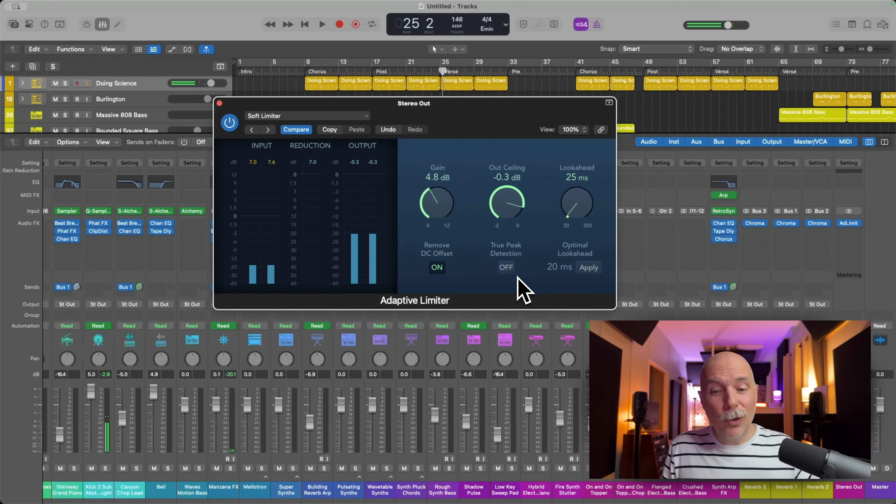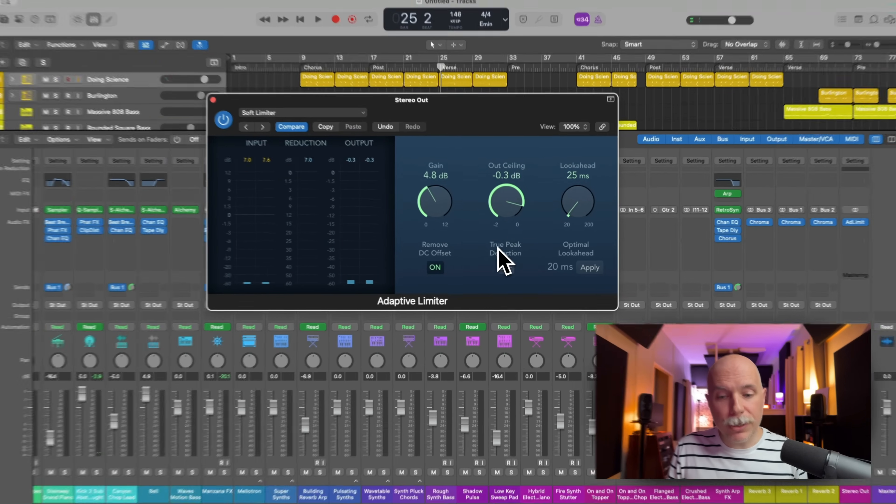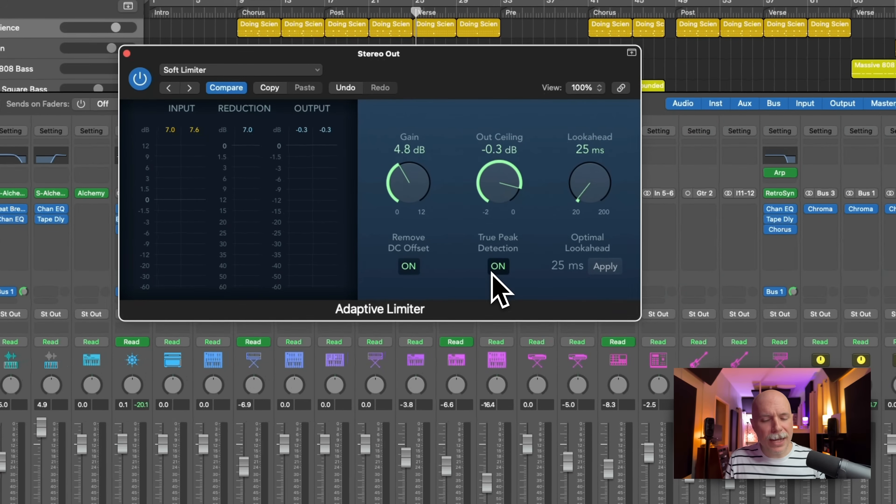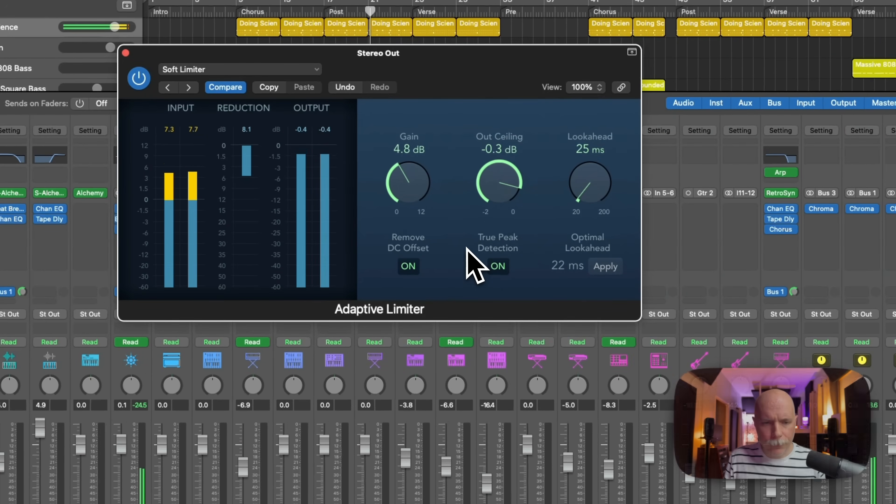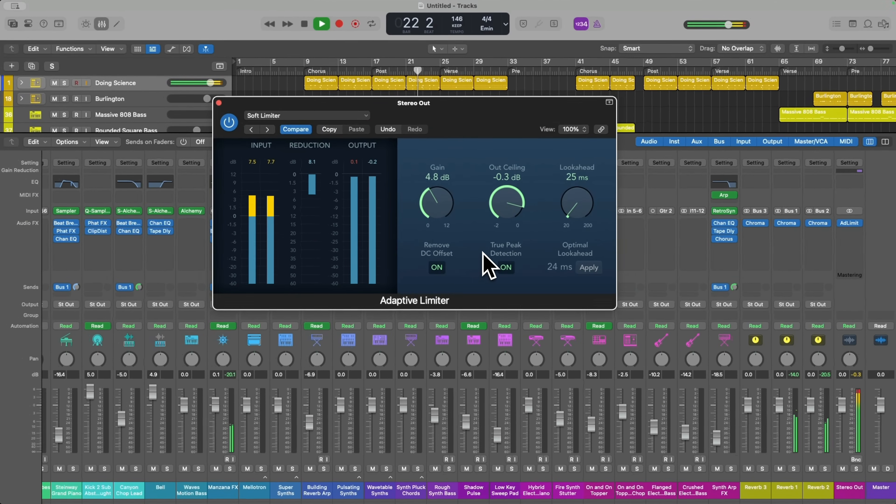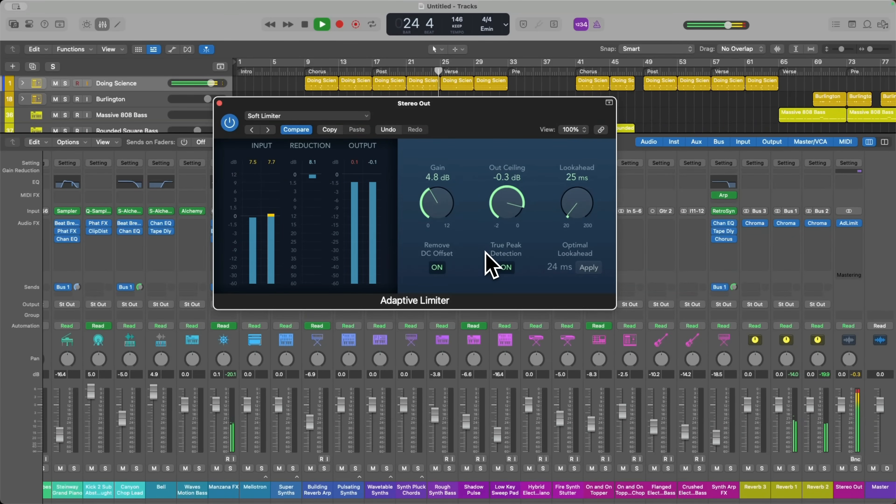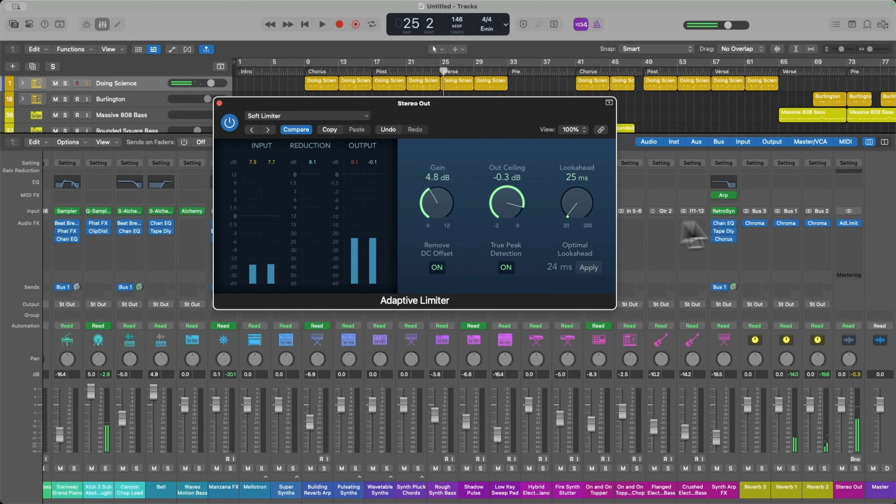It appears we never go above the output ceiling here, which is negative 0.3, but we turn it back on. We do go above zero.